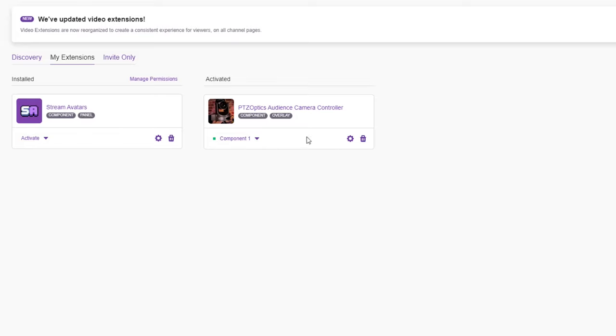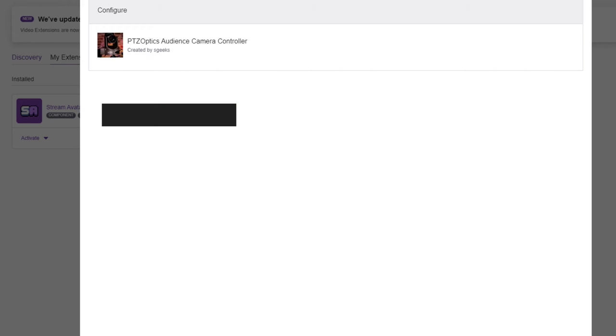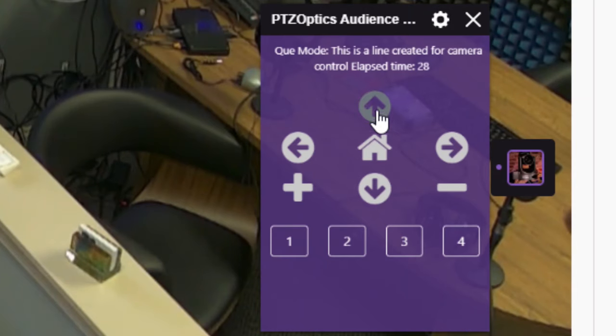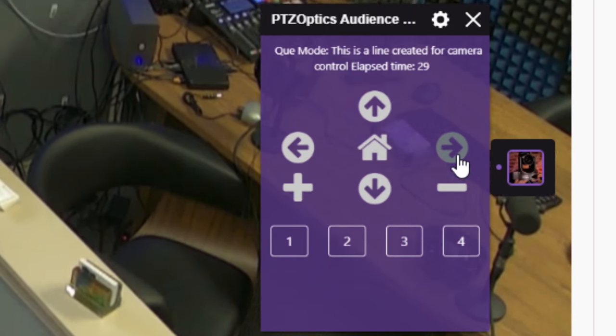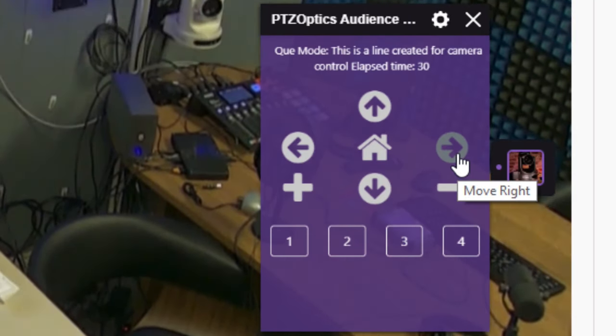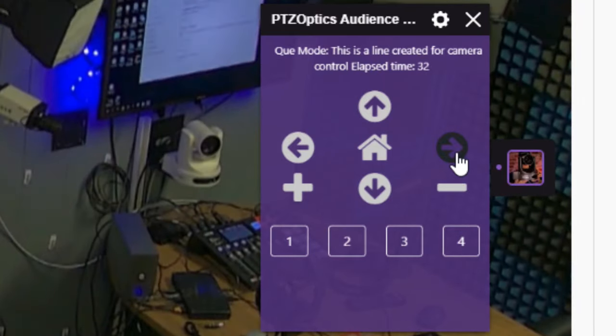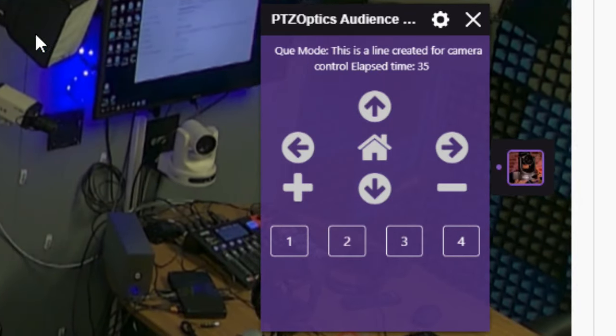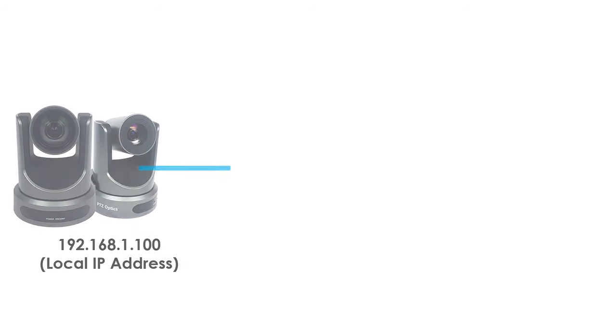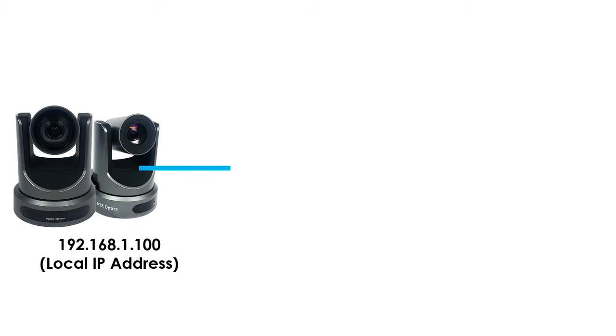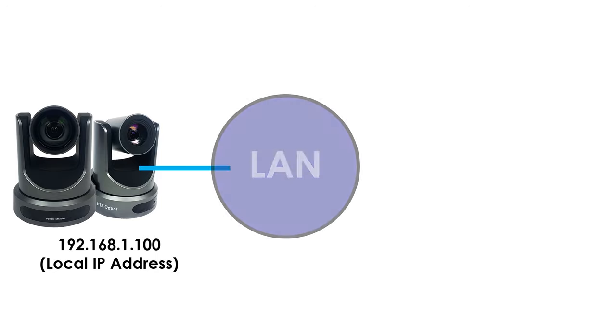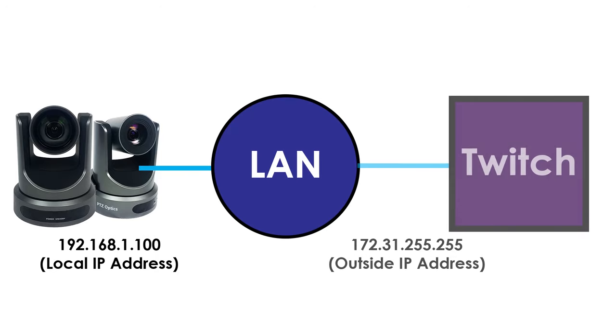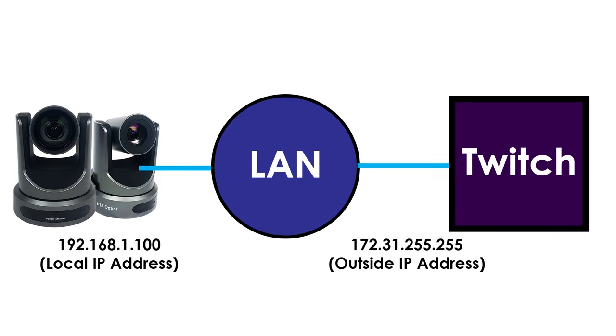Once you've installed your Twitch extension, it's time to configure it. This Twitch extension has been designed to control PTZOptics cameras using an outside IP address or Dynamic DNS. An outside IP address allows the extension servers to securely communicate with your camera. Dynamic DNS is a similar service you can purchase to connect your PTZOptics cameras local area network IP address with the outside world.